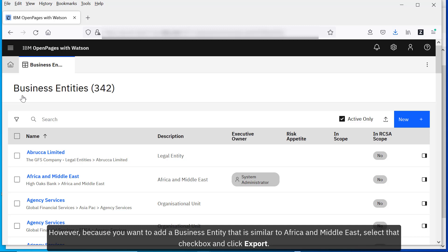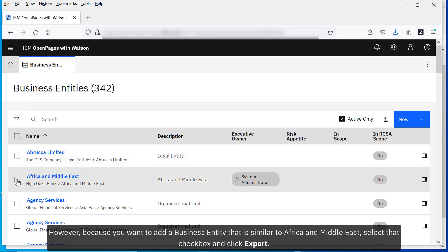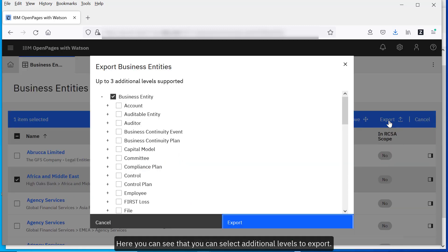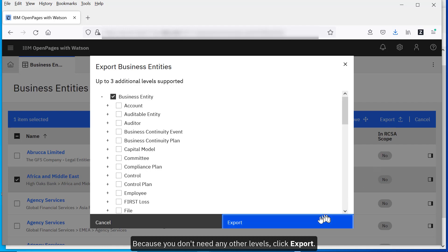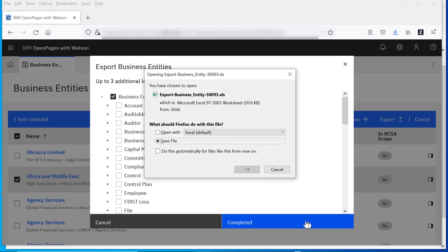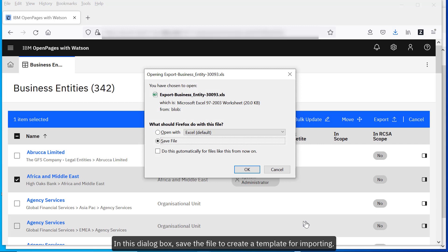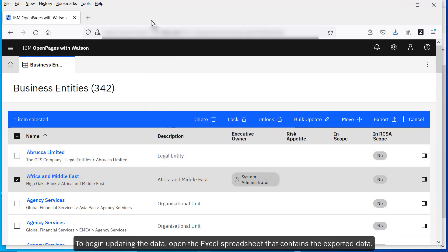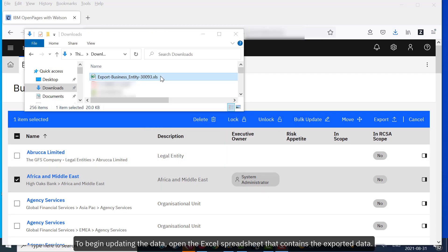However, because you want to add a business entity that is similar to Africa and Middle East, select that checkbox and click Export. Here you can see that you can select additional levels to export. Because you don't need any other levels, just click Export. In this dialog box, save the file to create a template for importing.